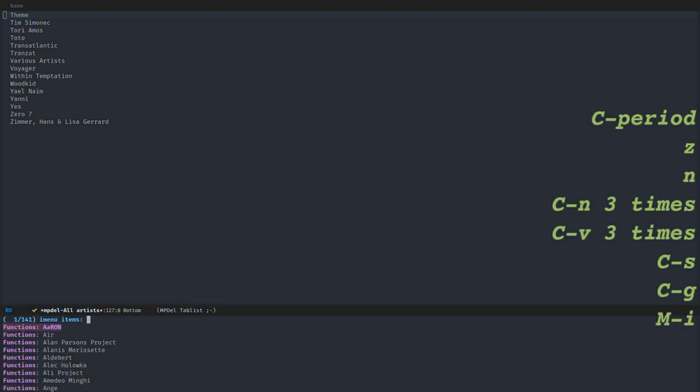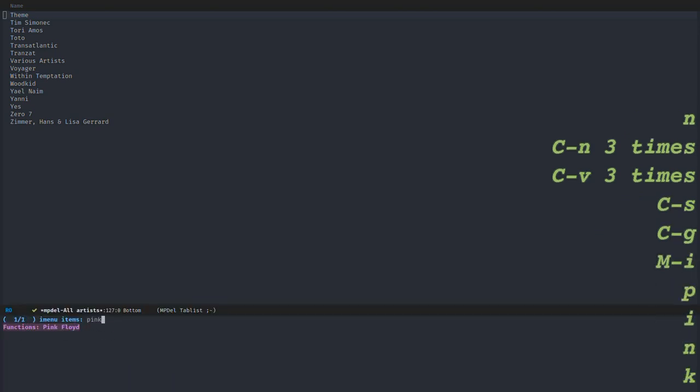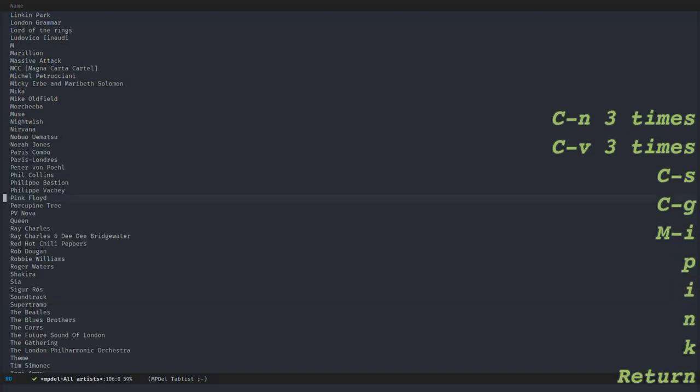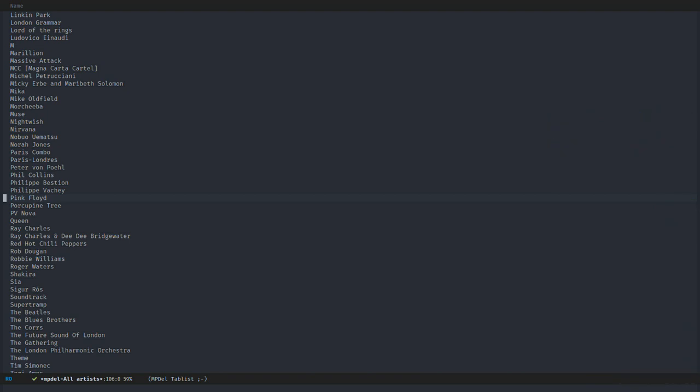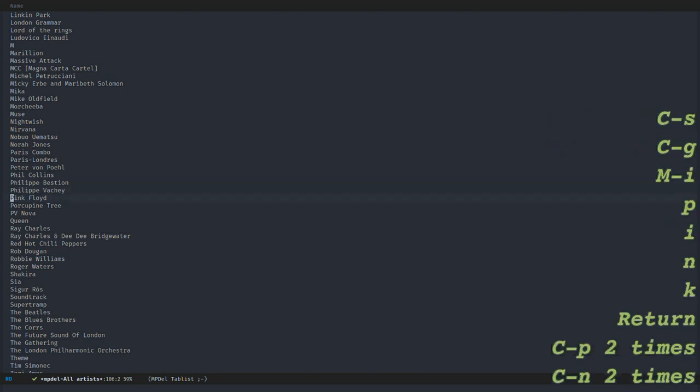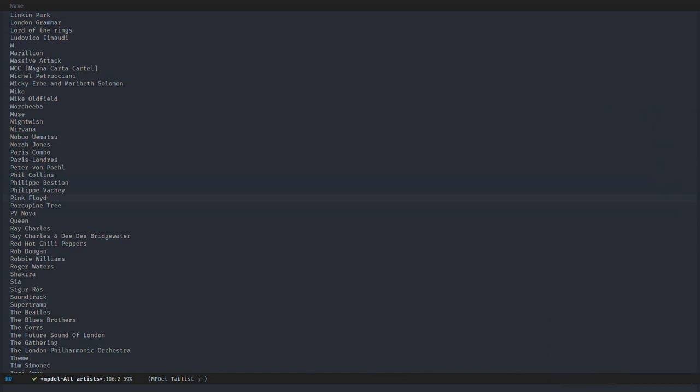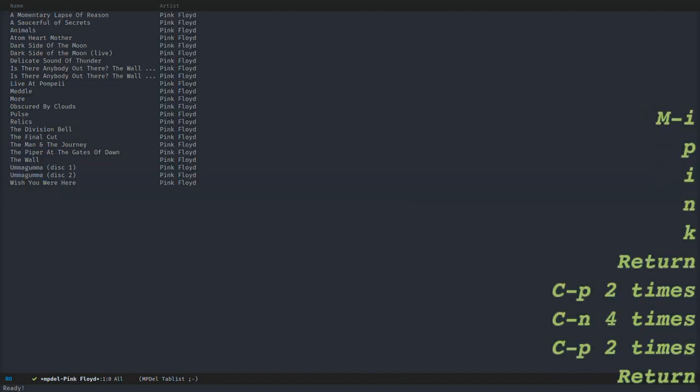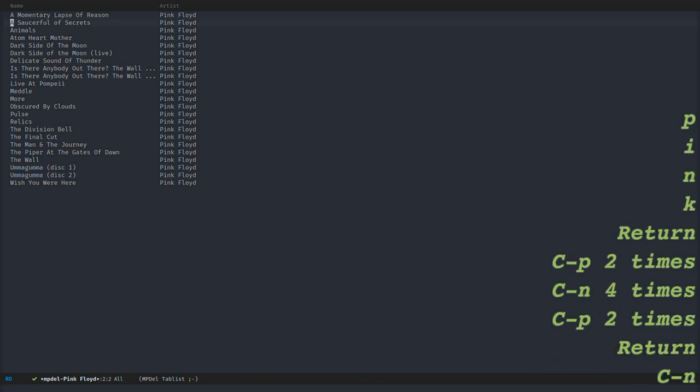So I can go to Pink Floyd with a quick shortcut. When you select your artist, you can go to its albums by pressing return. And to go from an album to its songs, you also press return.